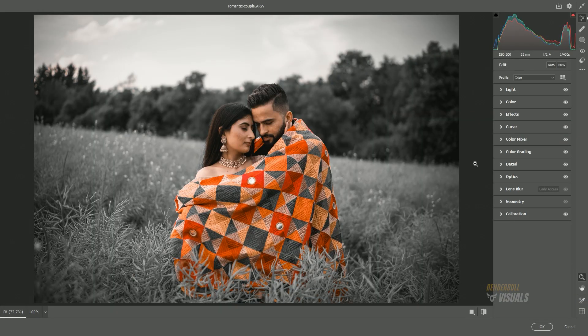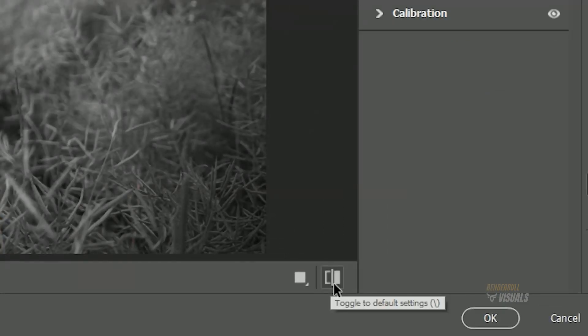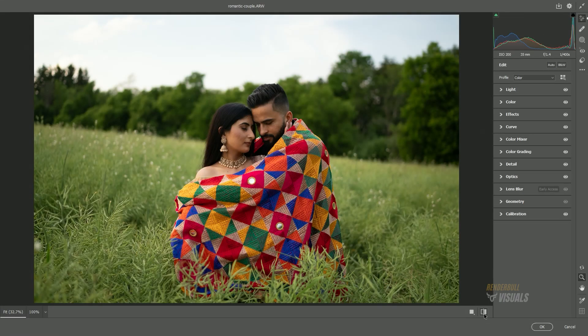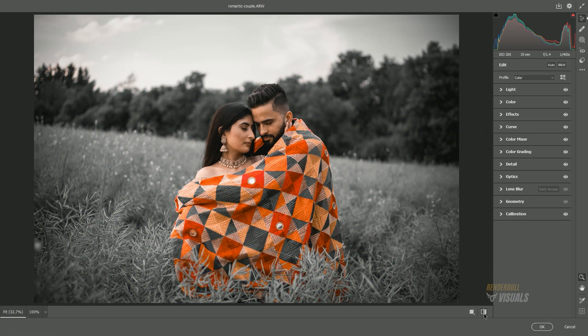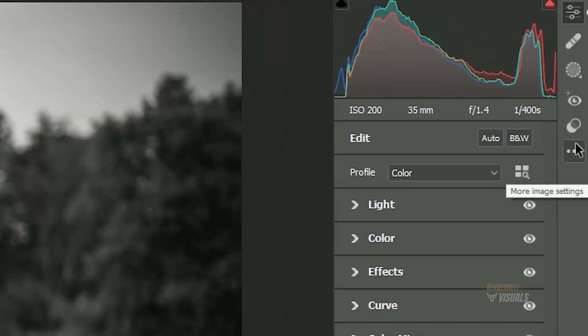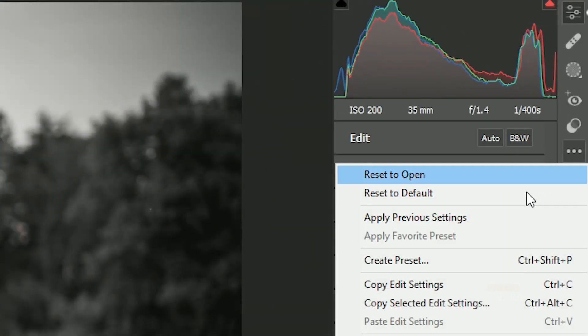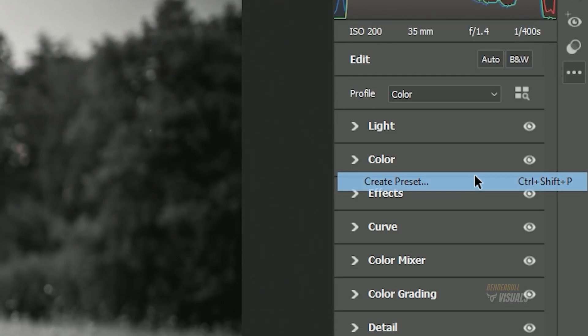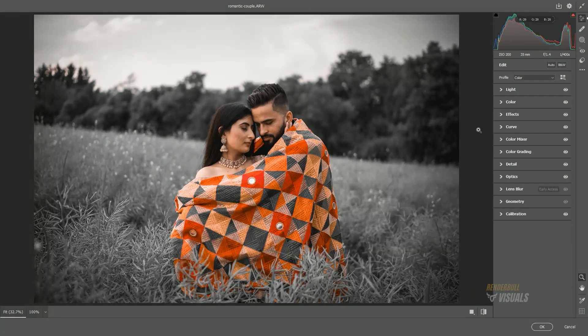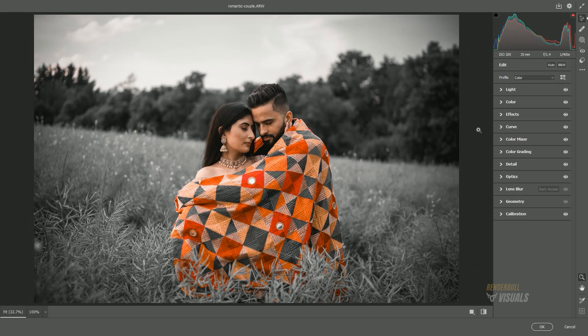If you want to check the before and after, click on the small icon at the bottom of the screen. Once this is done, click on the three dots and select Create Preset. Give it any name you prefer and select OK. This will save all the settings we applied to this image so that you can use these settings in the future for any image. Click OK to confirm.